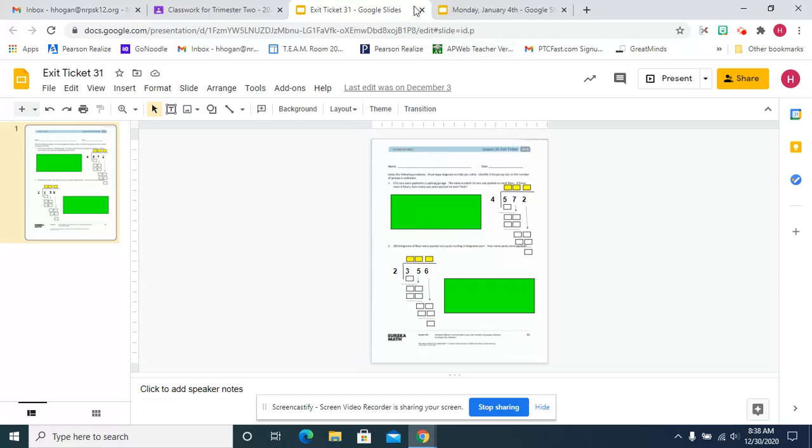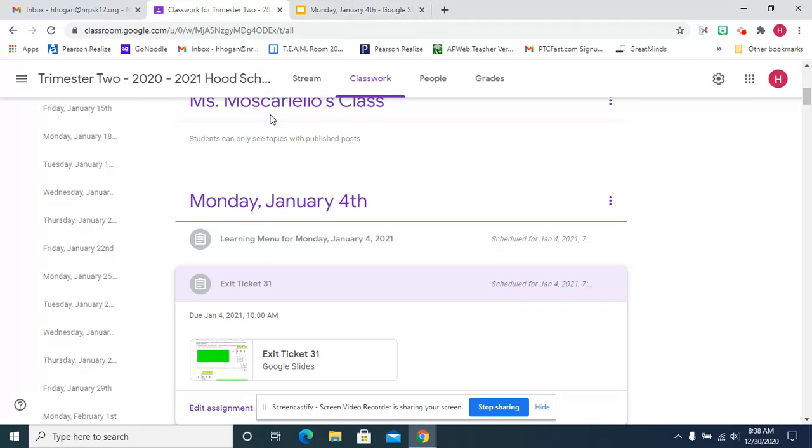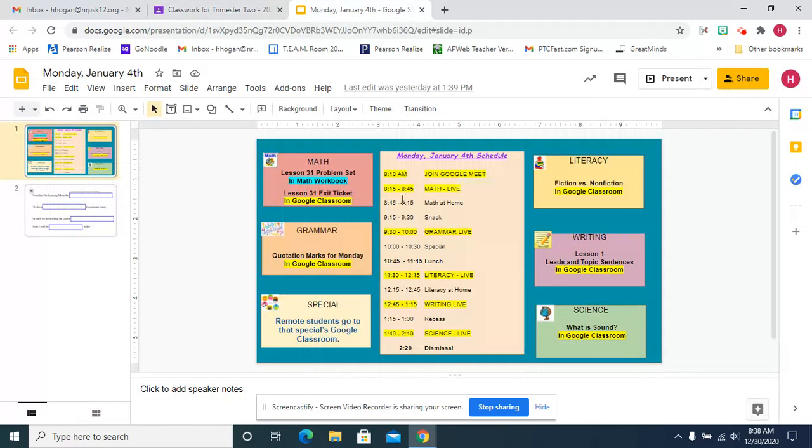Here's our exit ticket and there are word problems and long division. When we do the problem set, you're going to be making tape diagrams to go with the word problems.